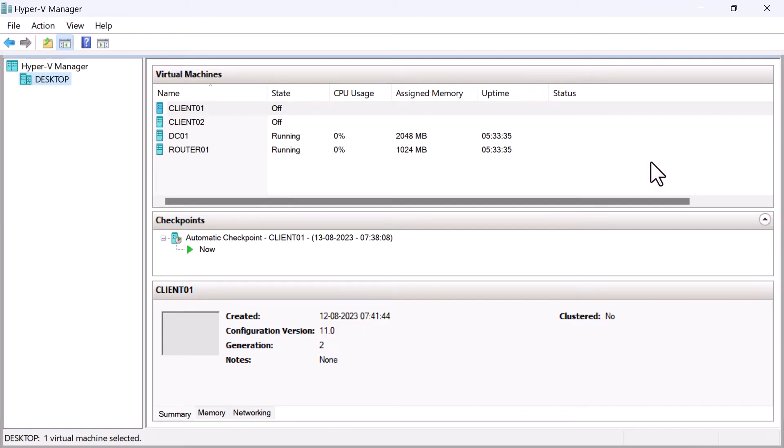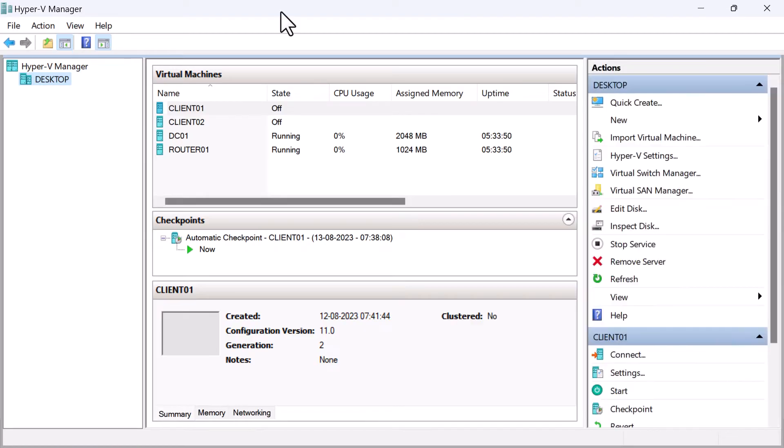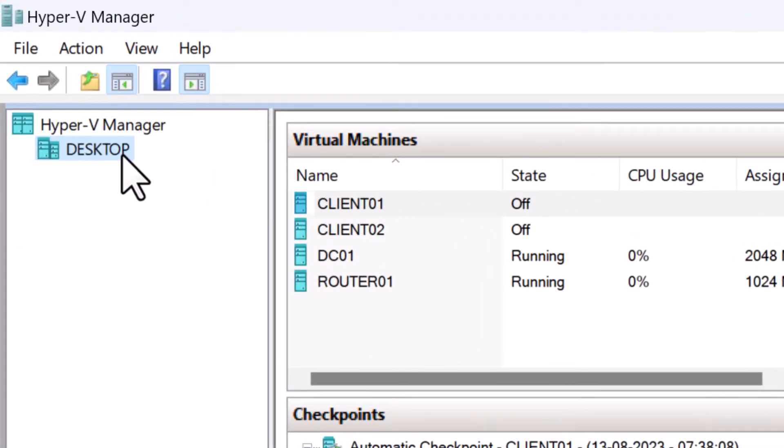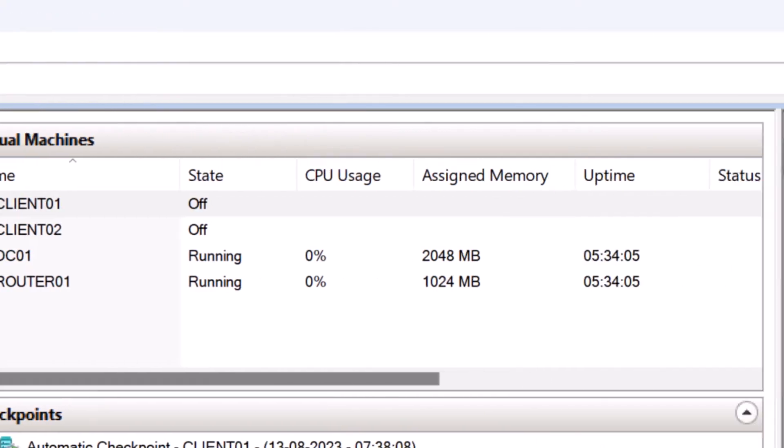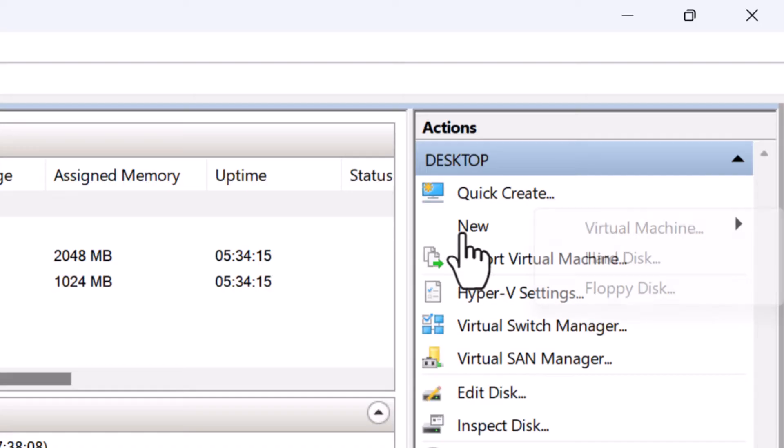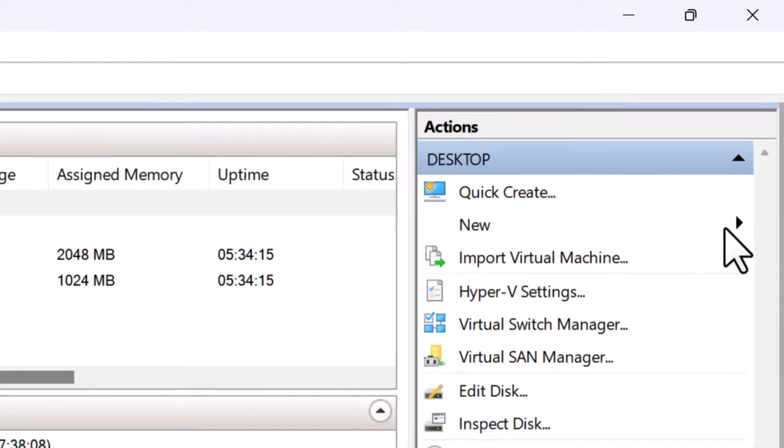Once you have the ISO file downloaded, you will need to create a new virtual machine in Hyper-V. I am now back in Hyper-V manager. To create a new virtual machine, I will select desktop on the left side, which is my computer's name. Then on the right side, under the actions menu, I will click on new and select virtual machine.